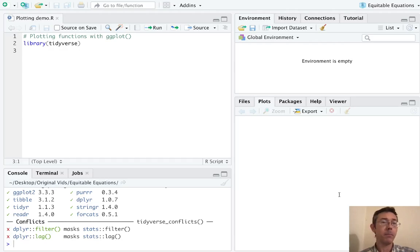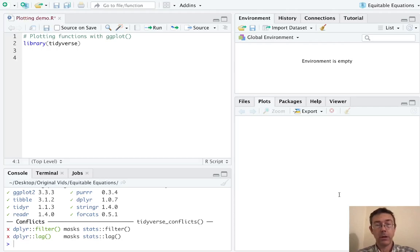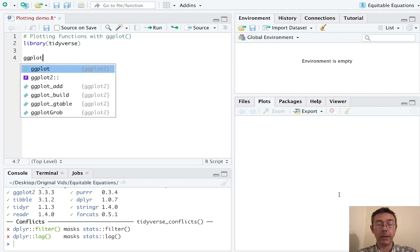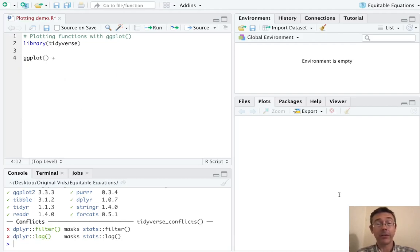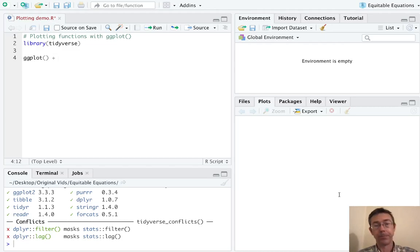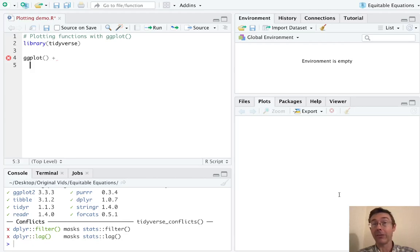And let's start just by plotting a built-in function. Let's graph a normal density curve for the standard normal distribution. We're going to start just by initializing a plot with ggplot. We won't give it any arguments right now. We won't give it any aesthetics or even a data frame to start.